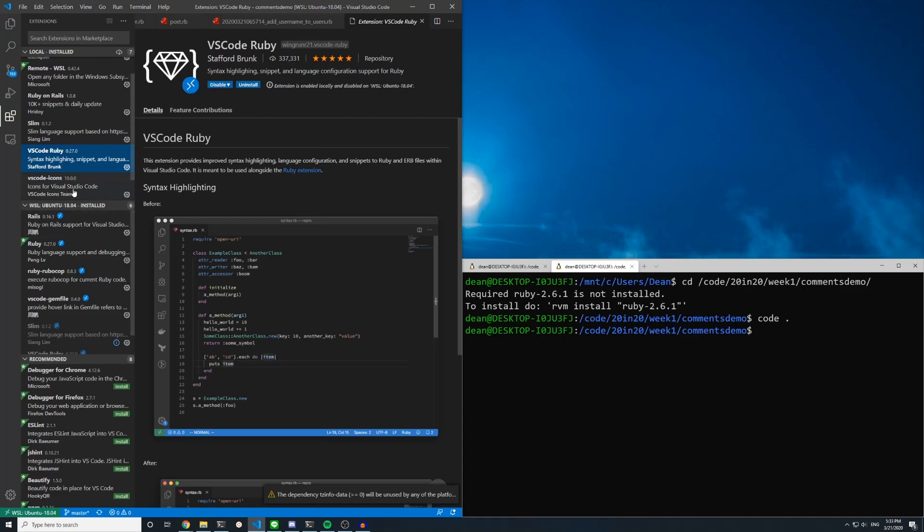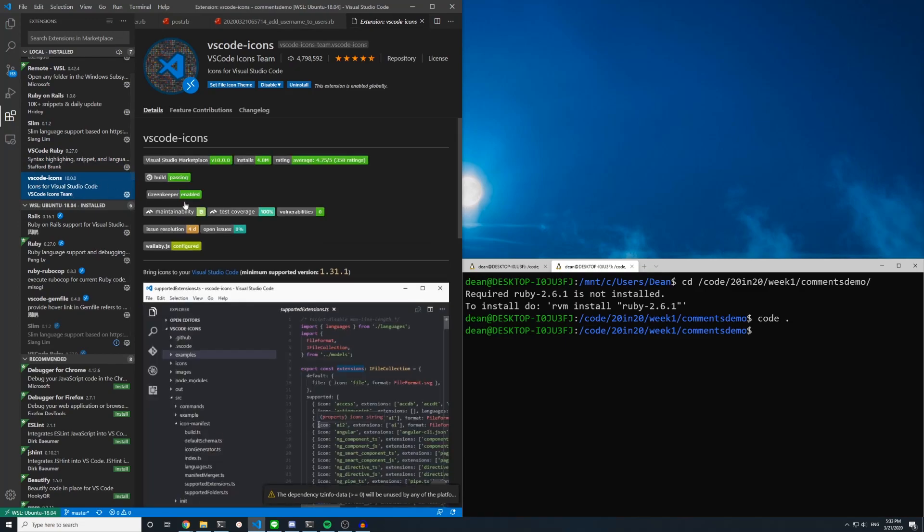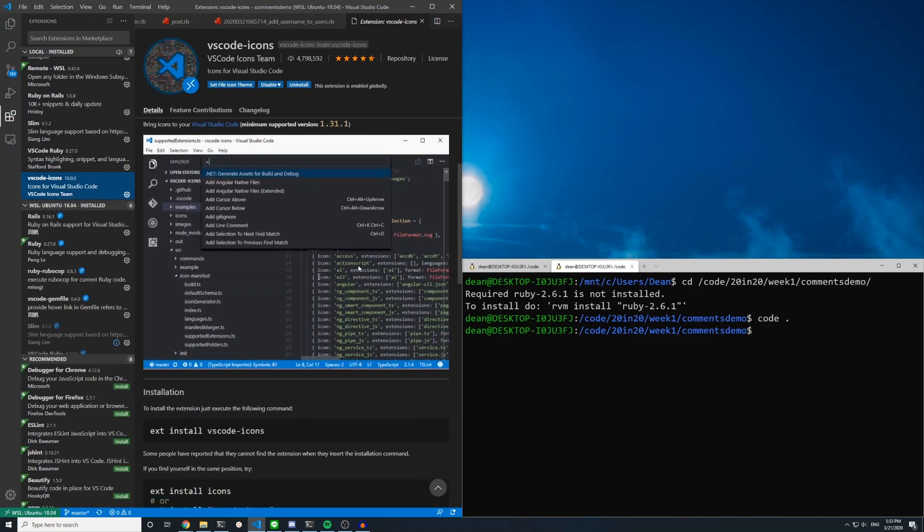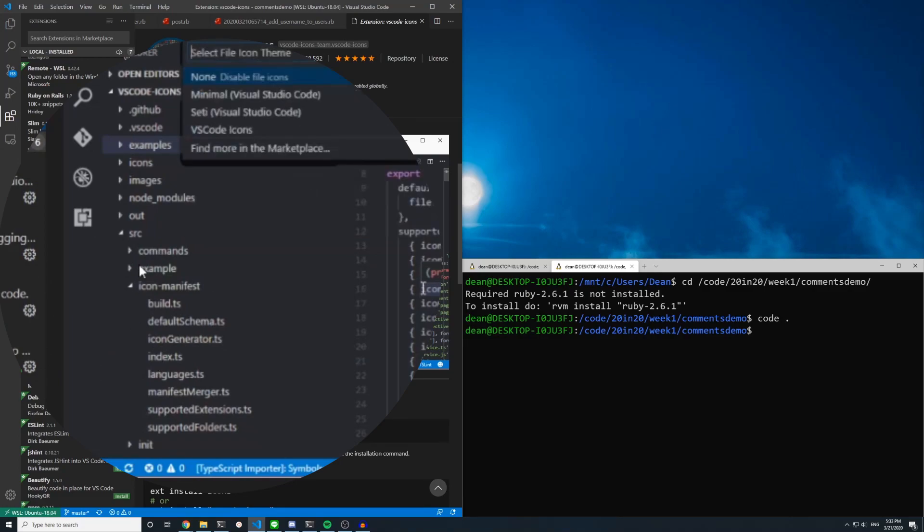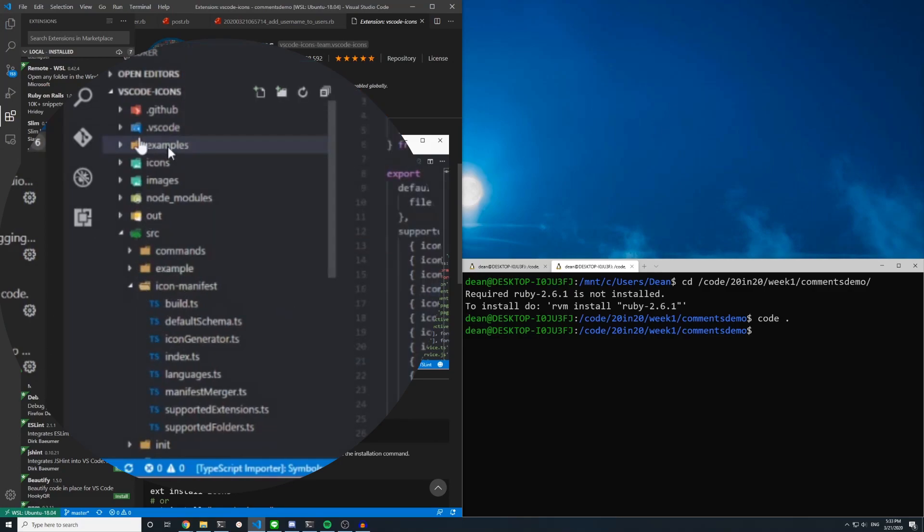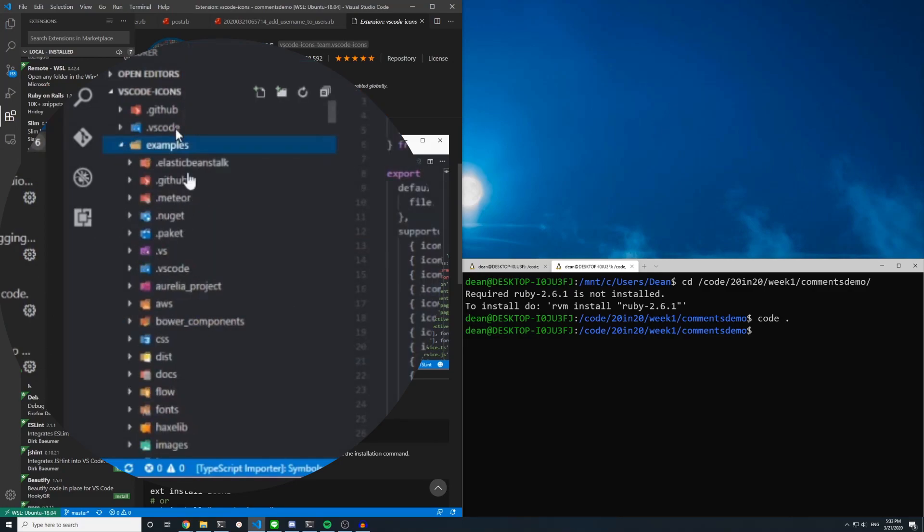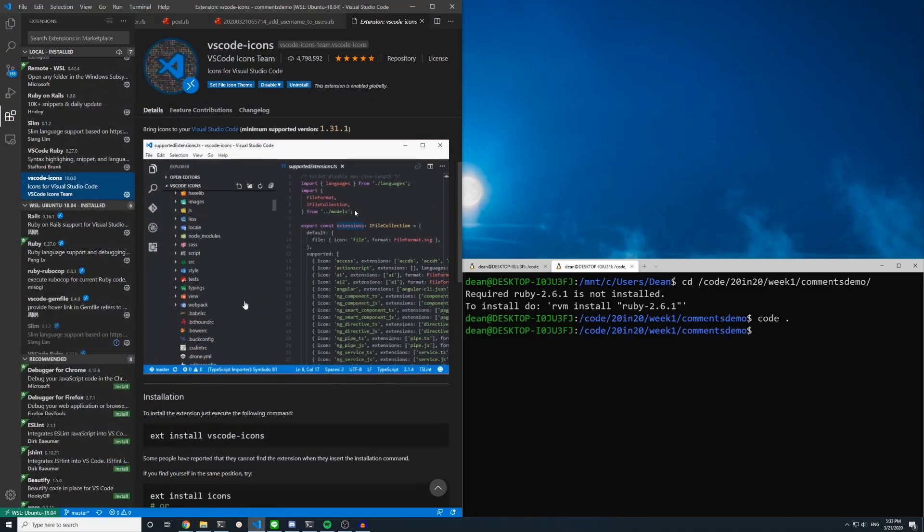because you also want to do this vs code icons which is the thing that changes the file icons. And if you watch the gif right here you can see how it sort of updates all of these files and they all have these cool new pictures for them.